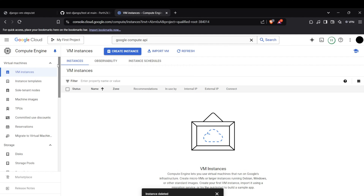Welcome back to the channel. Today I'm going to show you how you can deploy a Django web app on Google Cloud Platform using virtual machines. Let's begin.